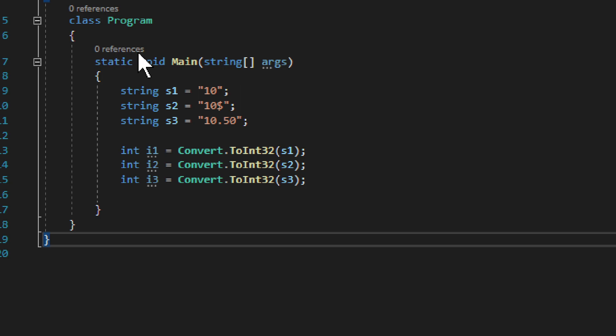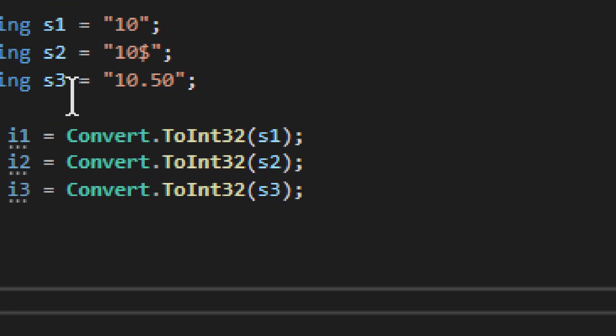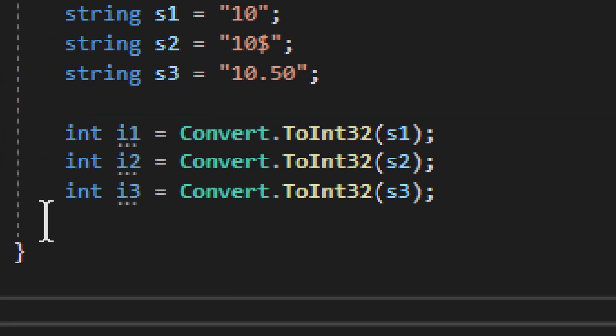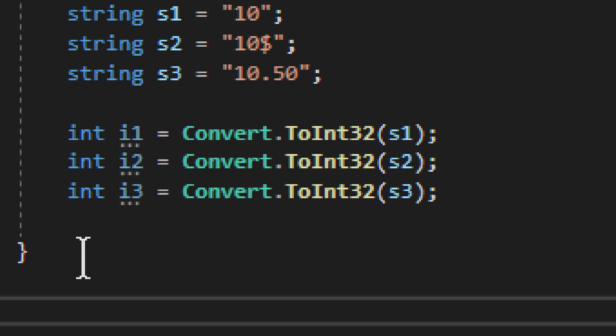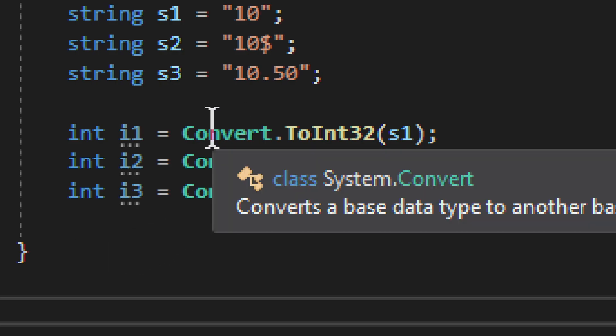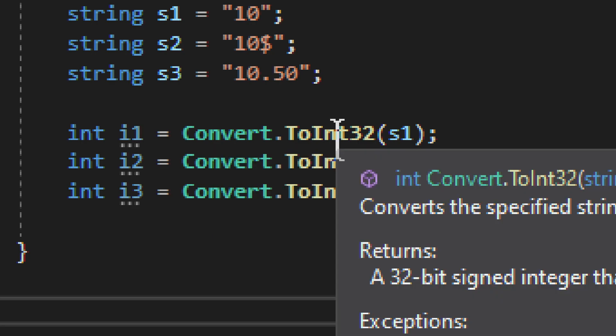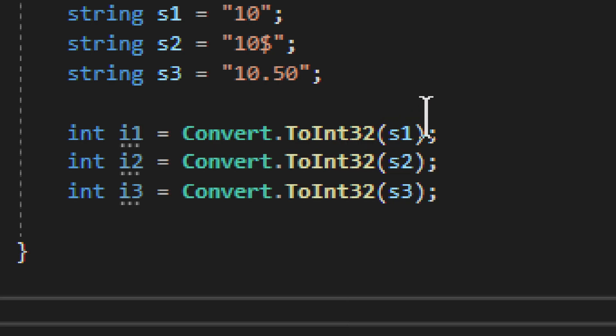Now, the conversion, if you want to save some time here, happens by using Convert and then ToInt32. As a parameter you provide your string and it gets converted. This is how the conversion happens.